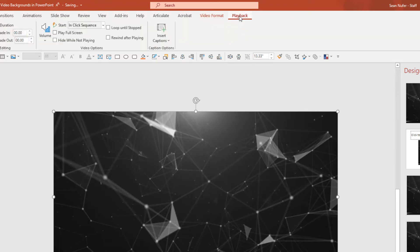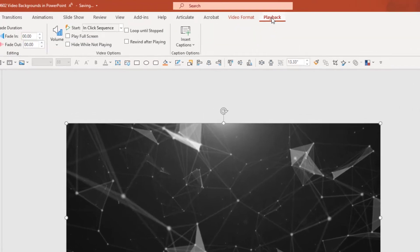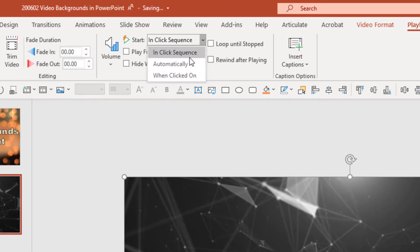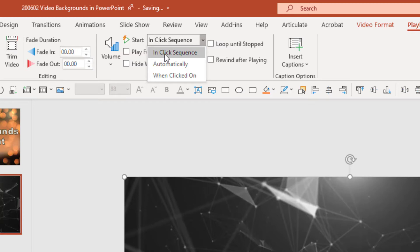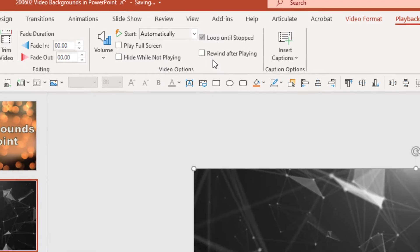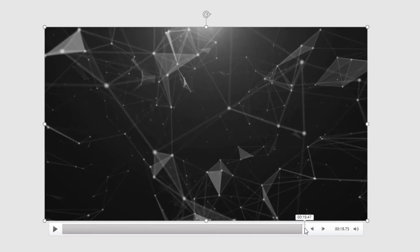I'm going to click on the Playback ribbon. When the slideshow starts, I want the video to start automatically. You can also have it set to click in sequence or clicked on, which means you'd have to manually start it. I'm going to select Automatically, and I'm also going to choose Loop Until Stopped, so when it reaches the end — this video is about 20 seconds long — it'll just play back from the beginning.